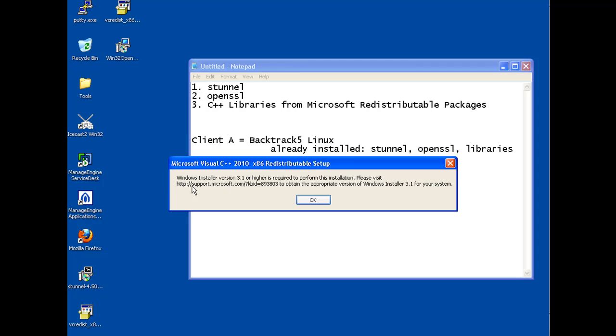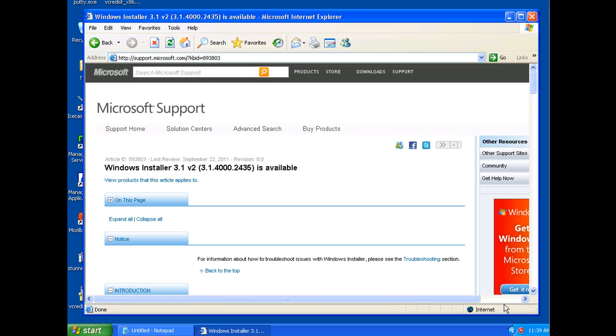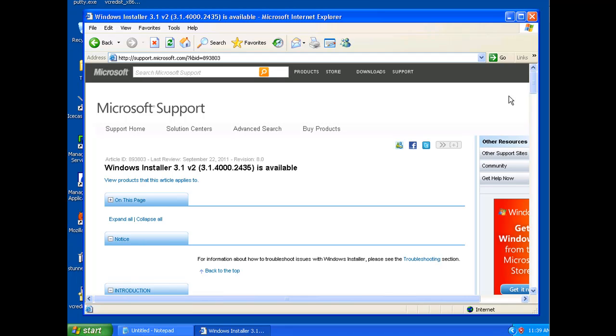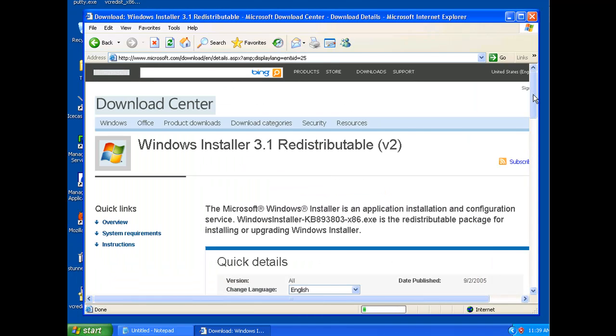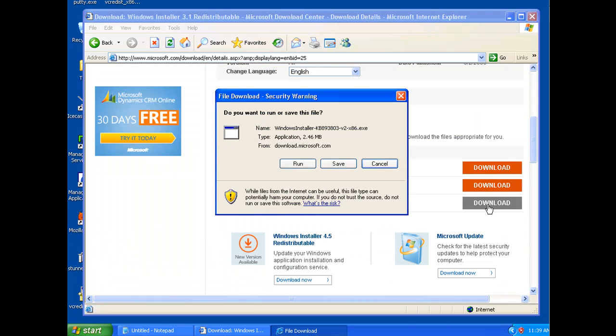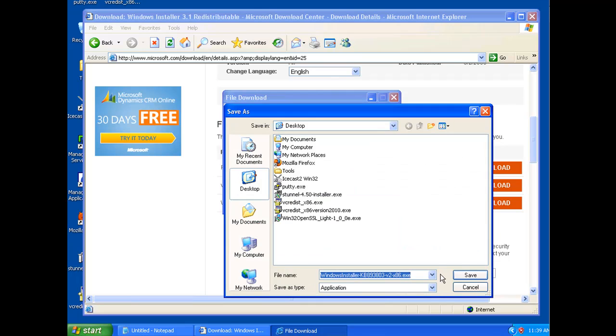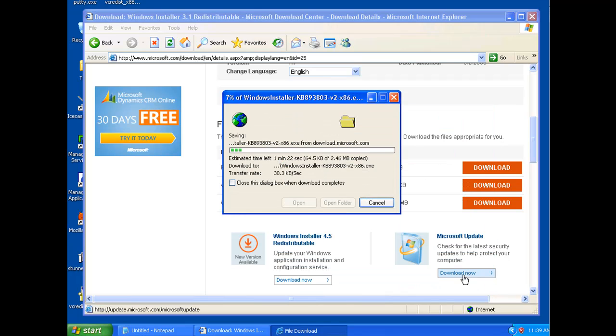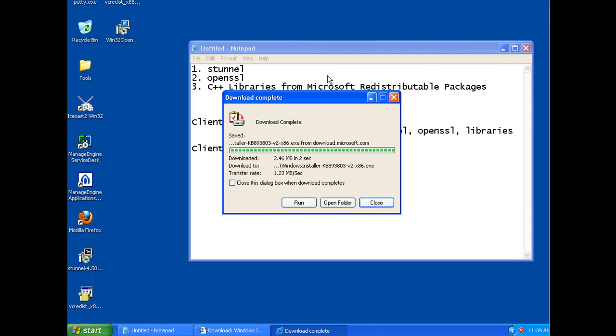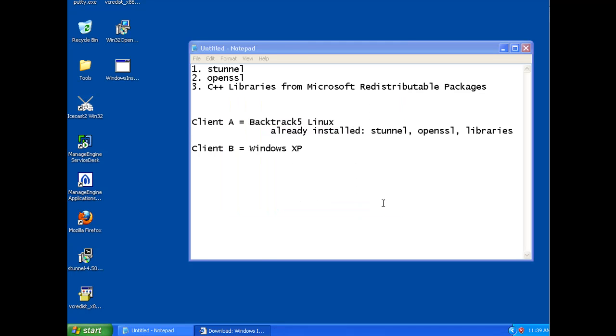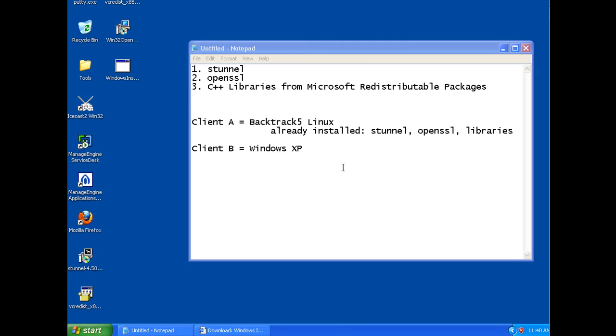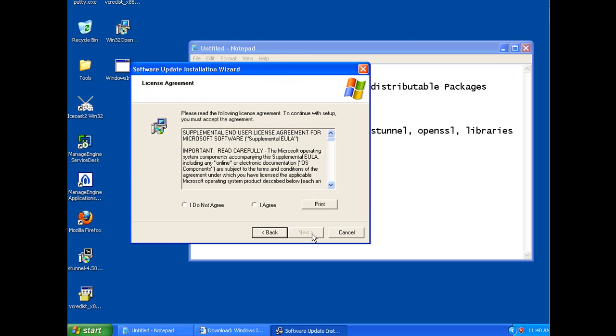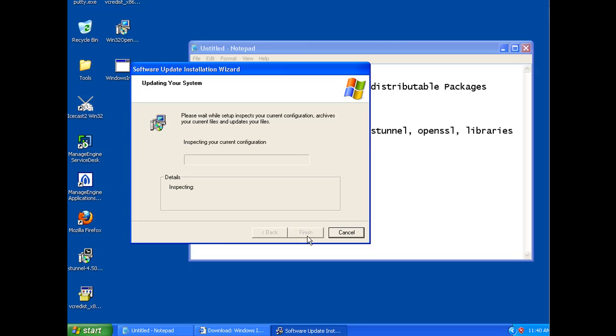Let's see here. Since this is an older version of Windows XP Pro, and I haven't fully updated it because I use it for security testing purposes, I will have to download this Windows Installer. So I've gone to Microsoft support here, Windows Installer version 3.1, version 2. And we'll download that. And it might be that I need to run some updates on this system to allow for me to install the S-Tunnel and the OpenSSL.